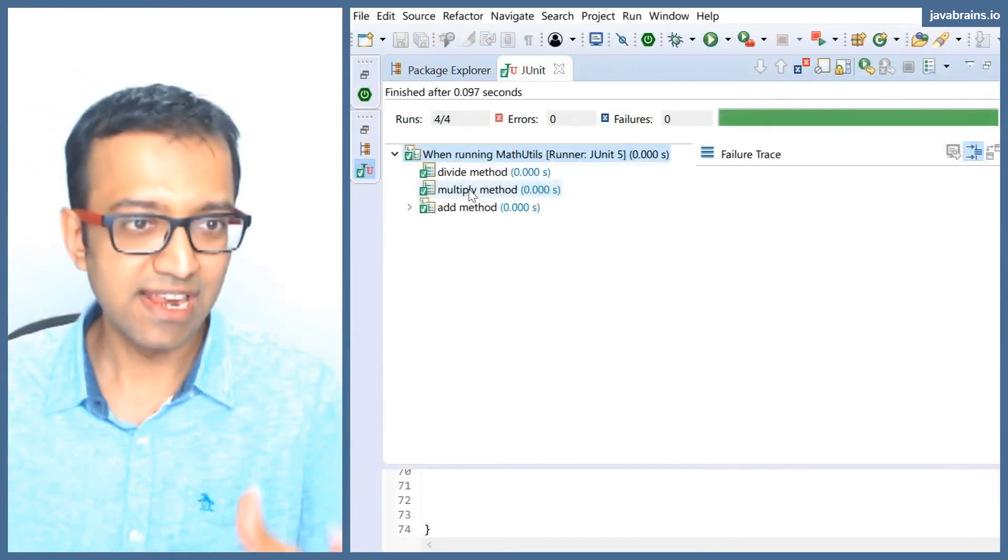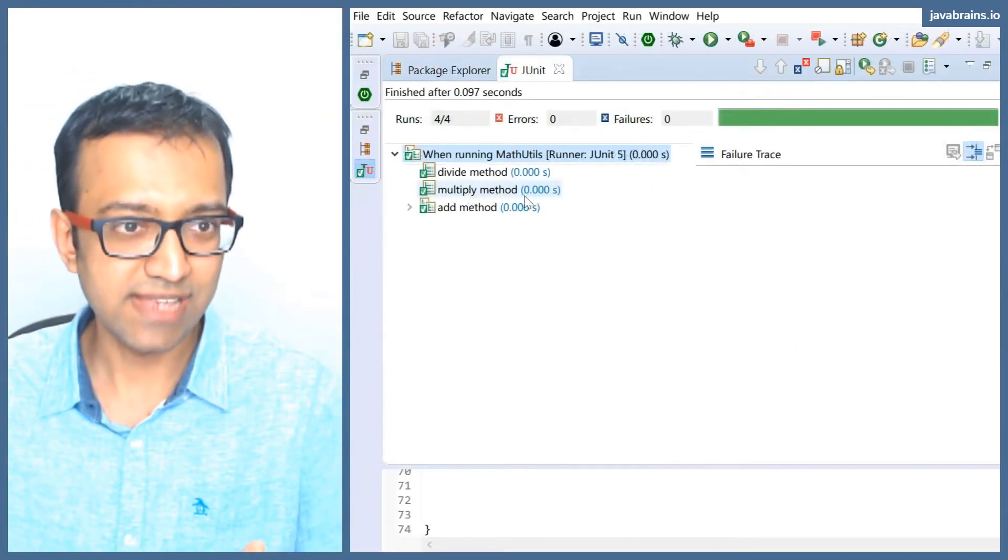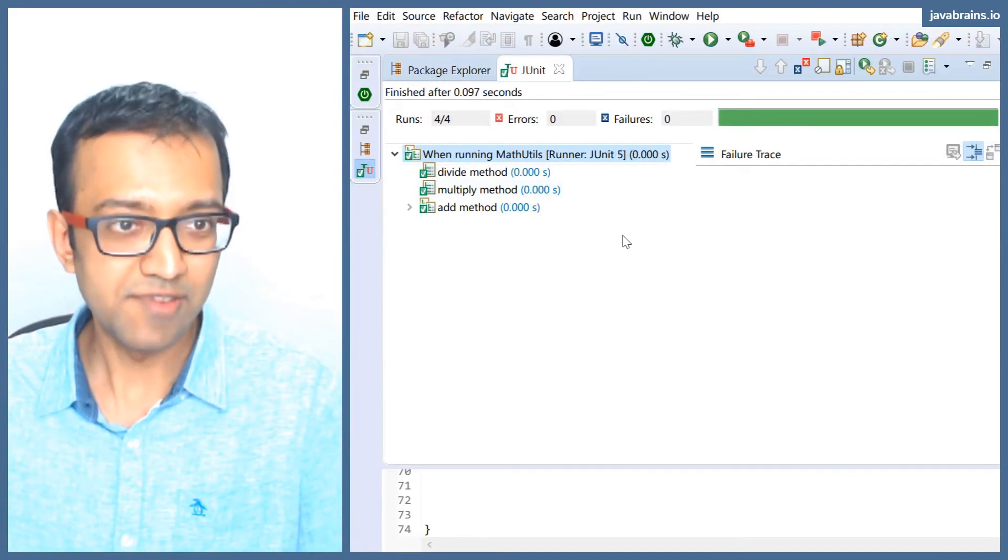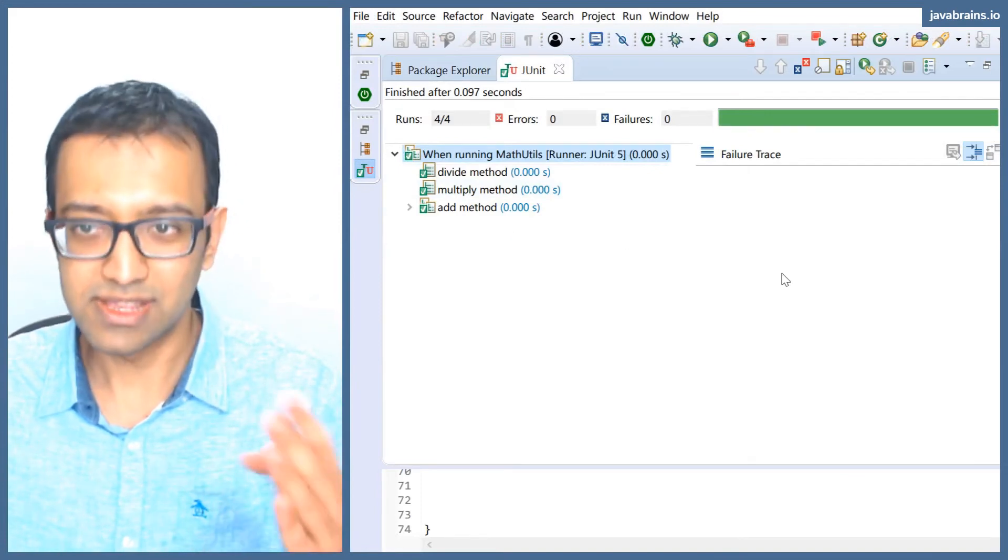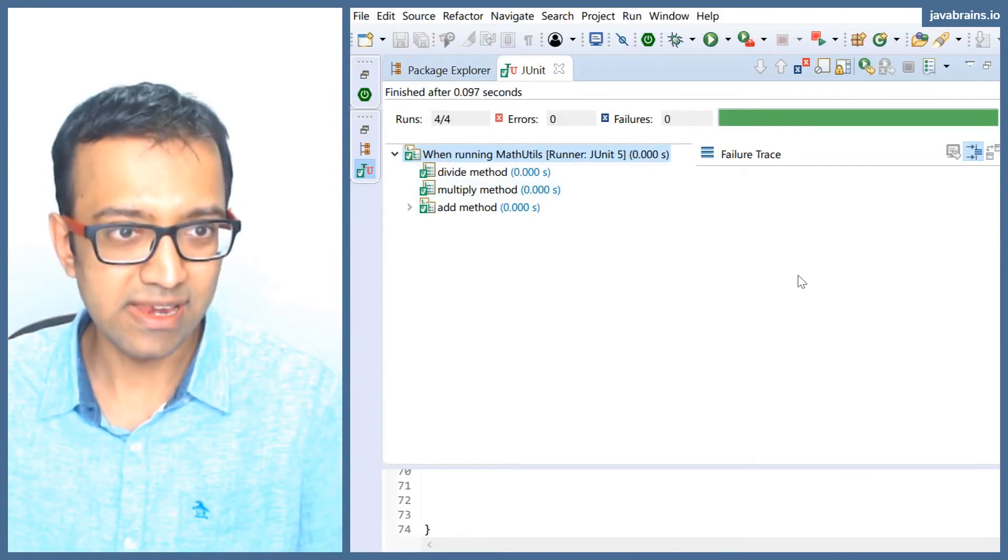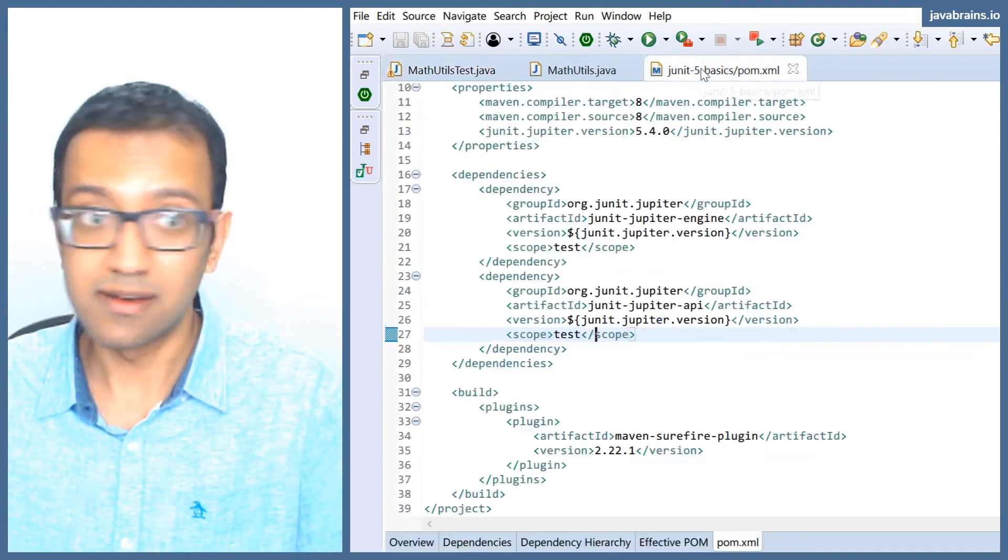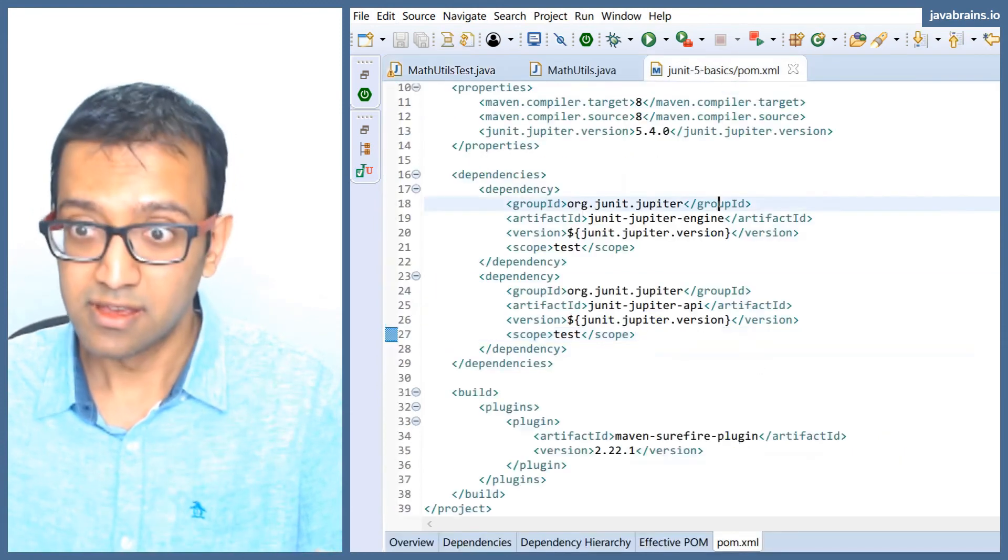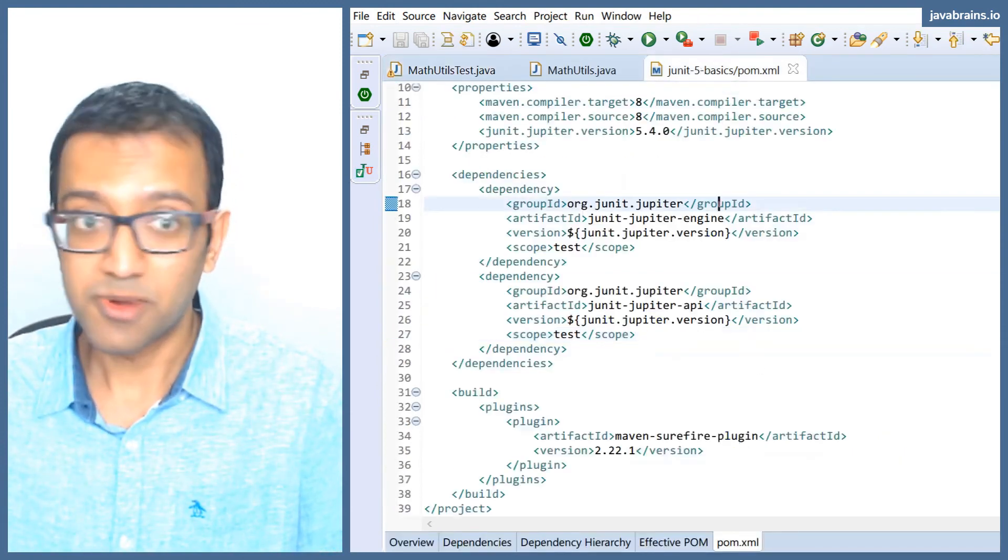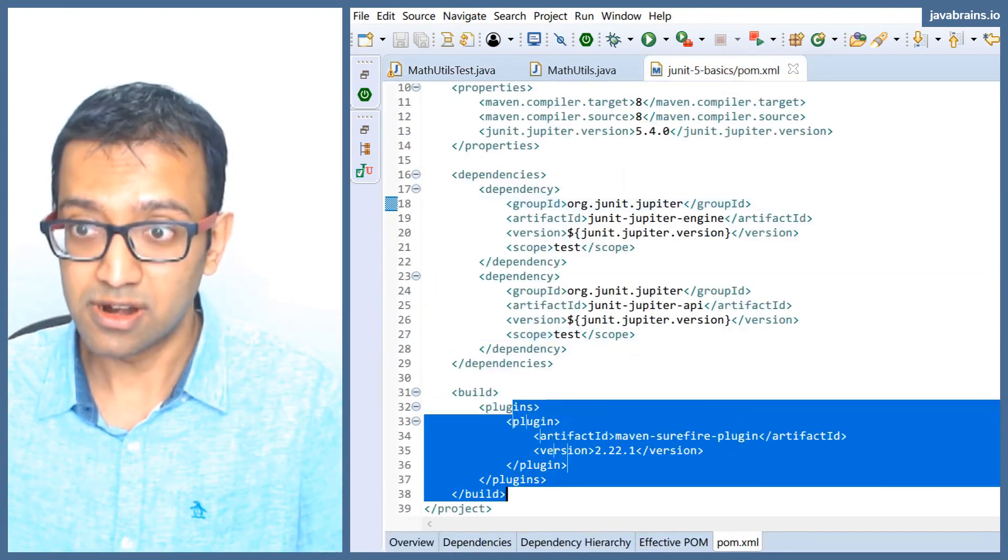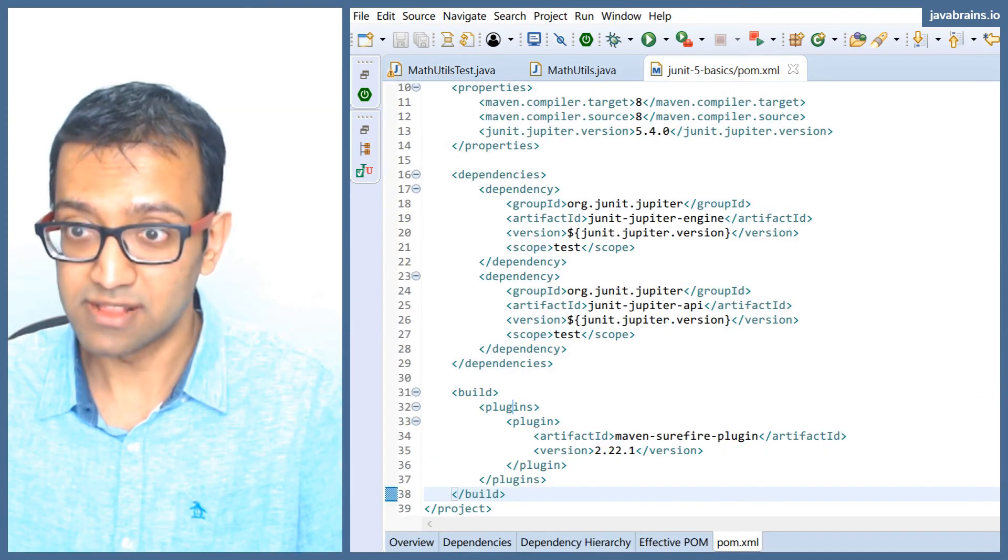There's a way for you to selectively run those tests depending on what you have in mind. So this is the way to do it in Eclipse. If you were to do it in Maven, you have to provide a configuration to your pom.xml.